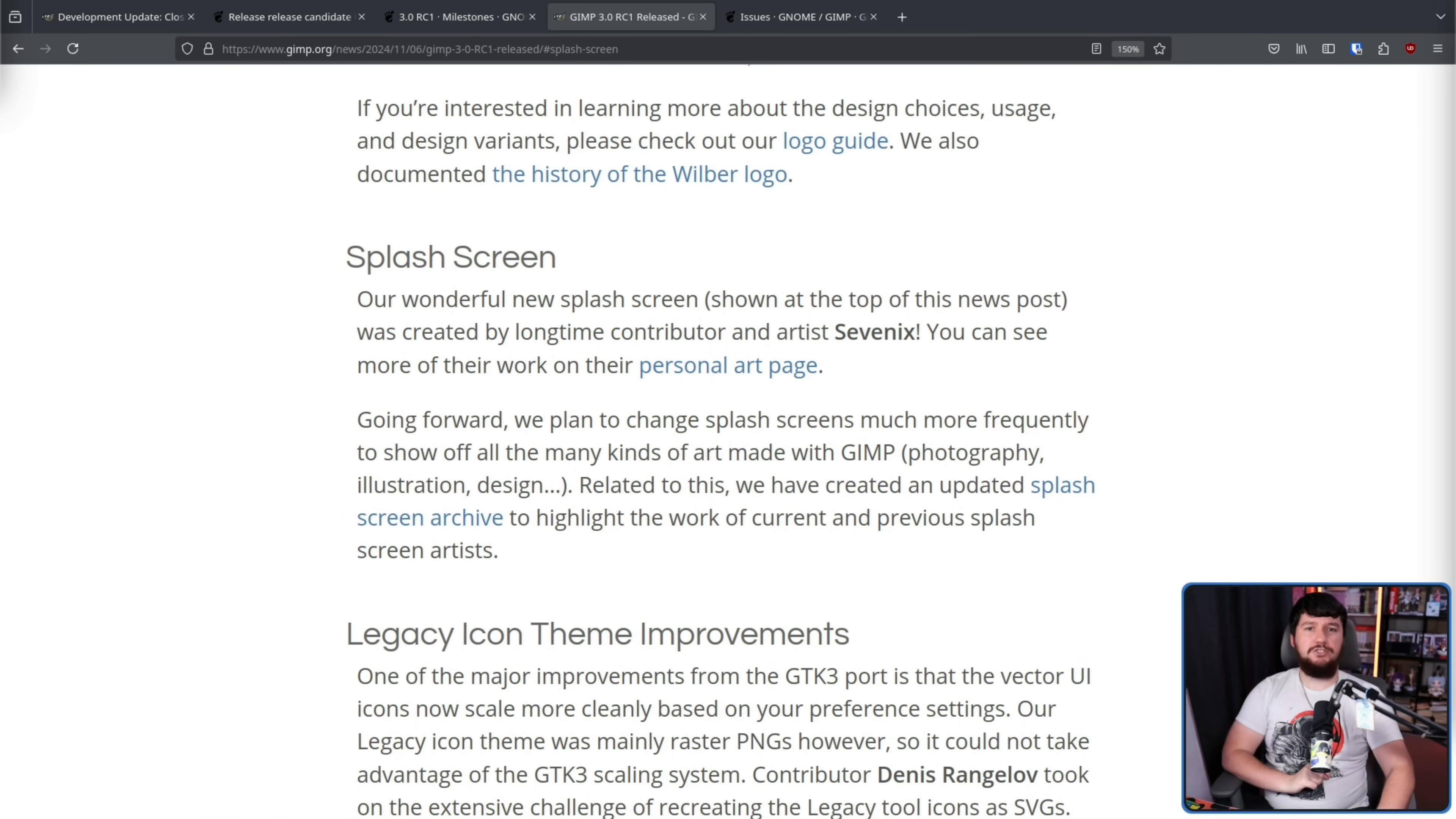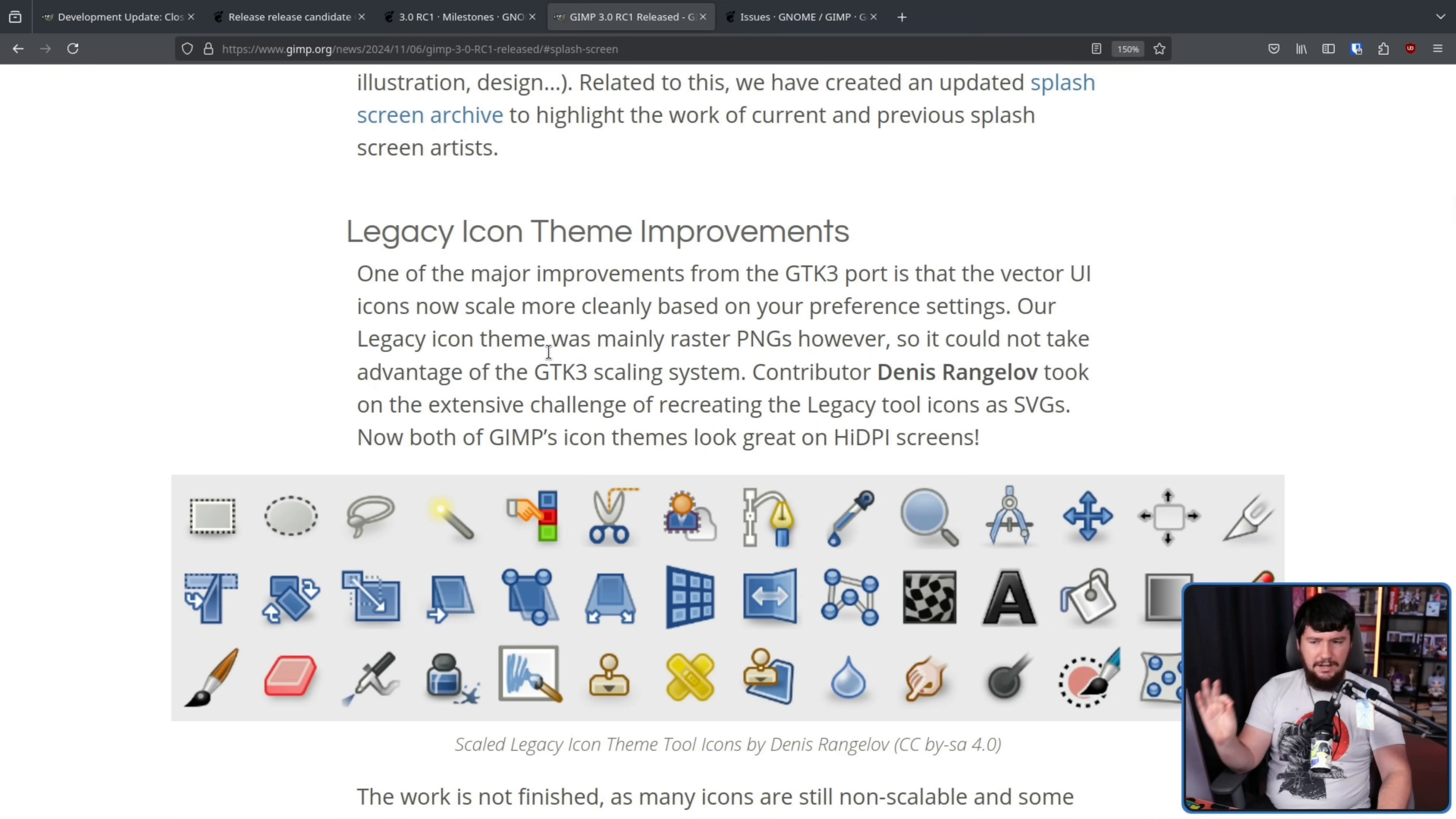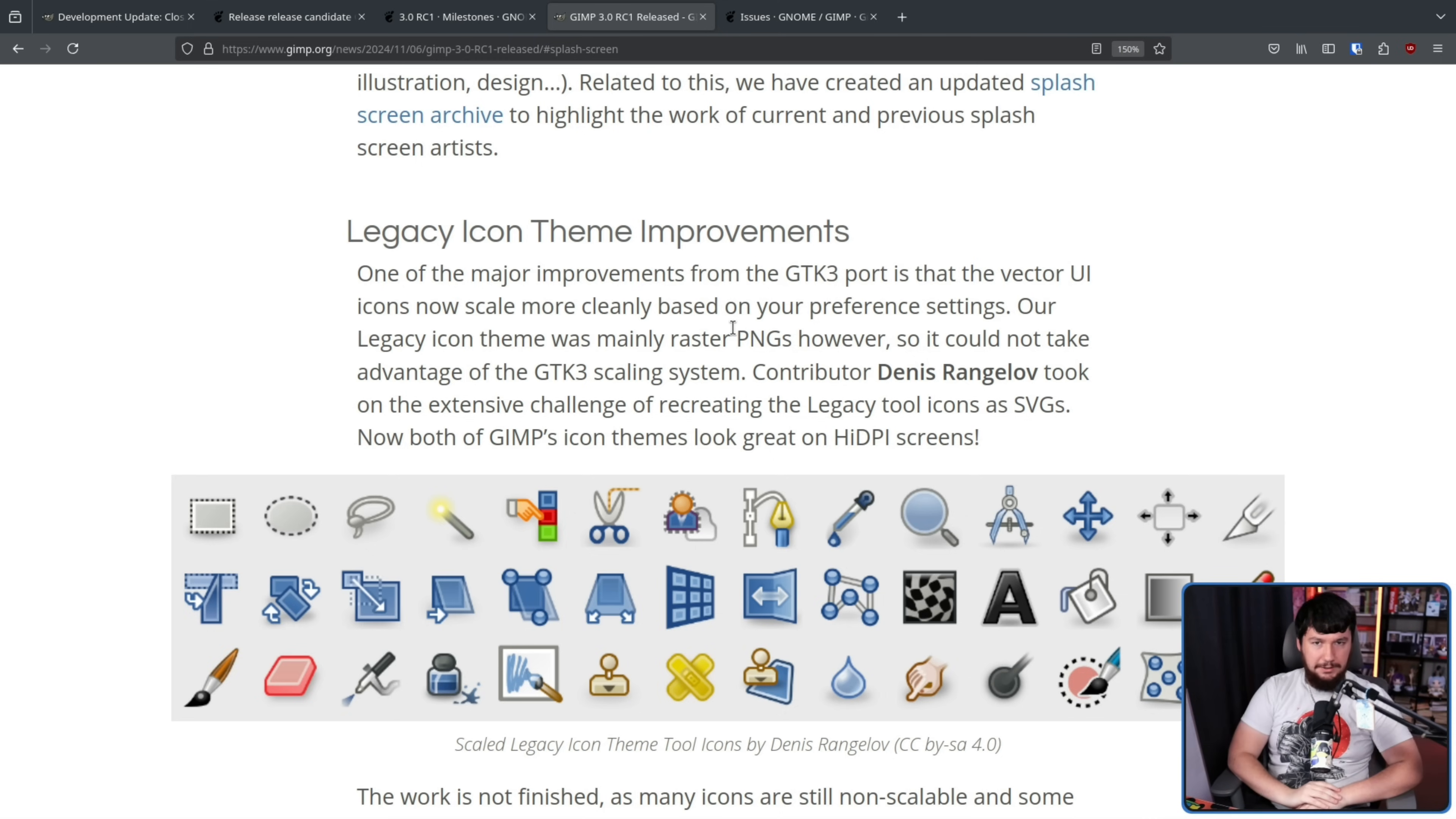Plus, there have been improvements to the icon set. Not necessarily changing the icons, but making them easier to work with. So the legacy icon theme was mainly raster PNGs. This is fine, but it's not great for scaling. So now they've been remade as SVGs, scalable vector graphics. So now you can do basically whatever you want with them and they'll always look crystal clear.